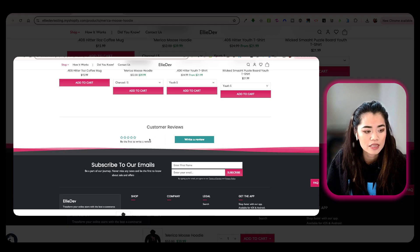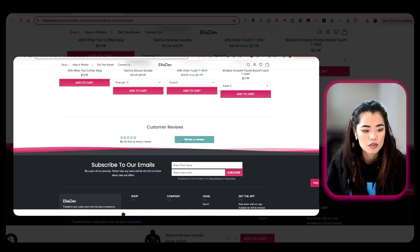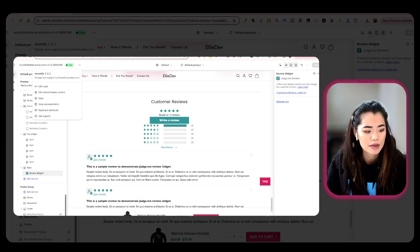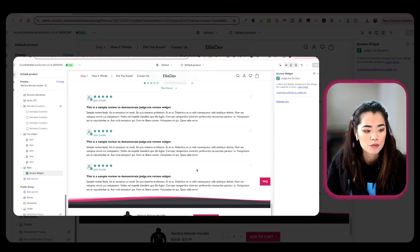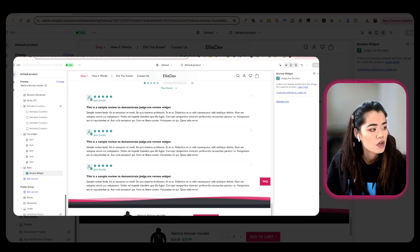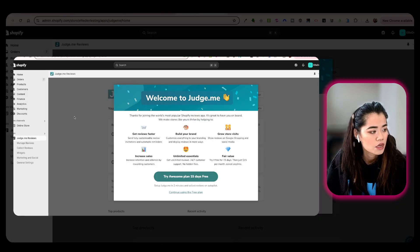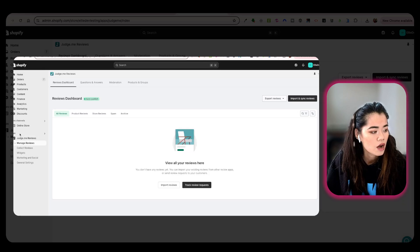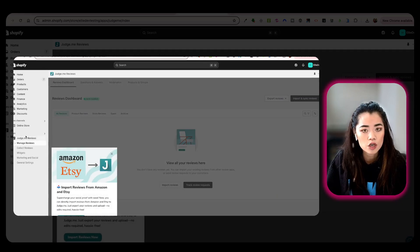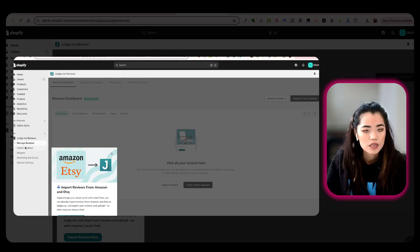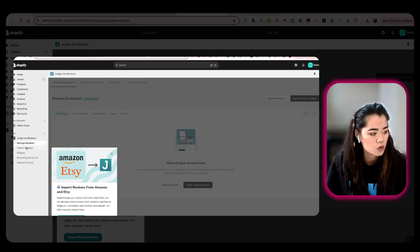So again, this is what it looks like, just bare bones. But inside the theme editor, this is what it will look like when customers do leave a review. Now, let's go back into the app itself. I go into Apps, Judge.me, and under that, there are five different drop-downs that you can choose from.